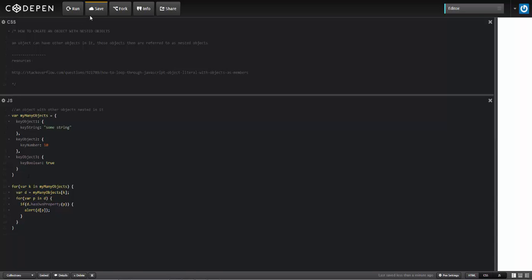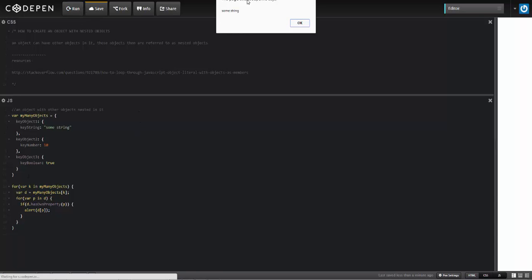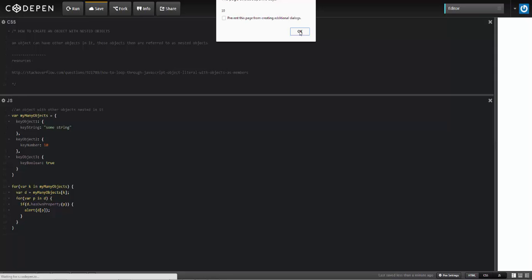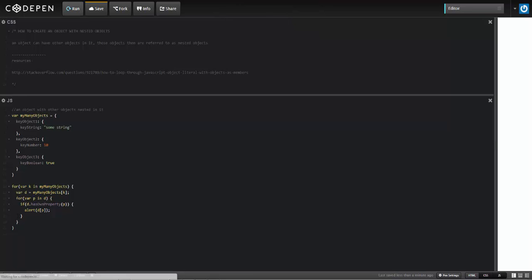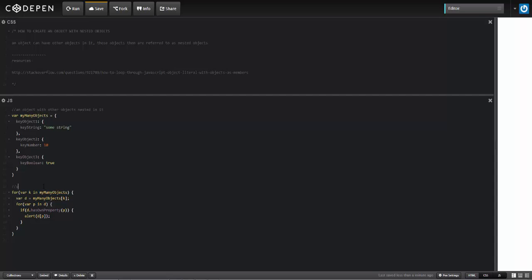So that now when I run this, it's going to return to me some string. And the next one will be 10, and then the next one will be true. It's gone through all three of these and grabbed the value of the property within them. So I'll put that here, and that'll do it.